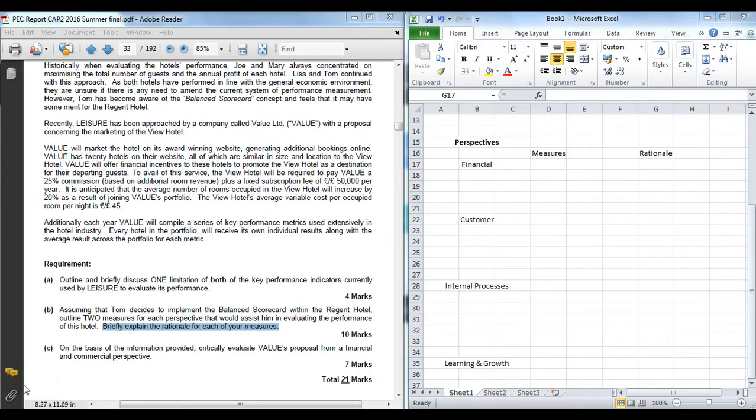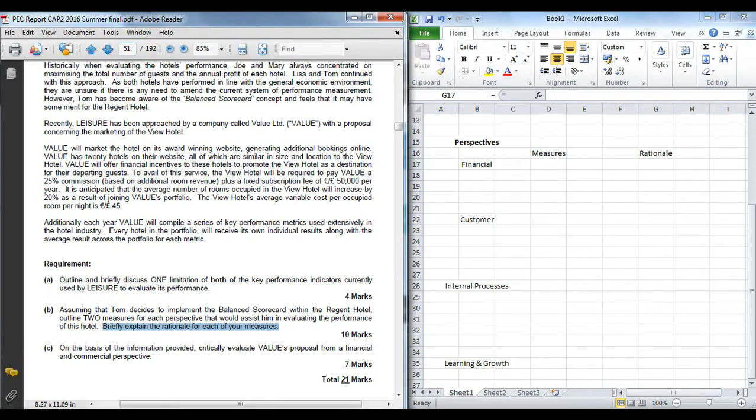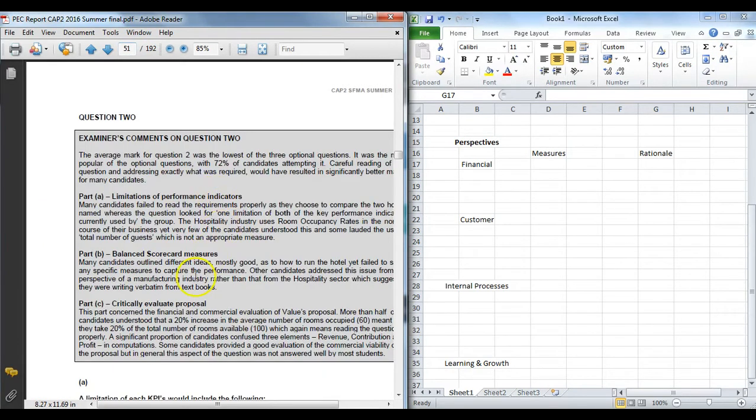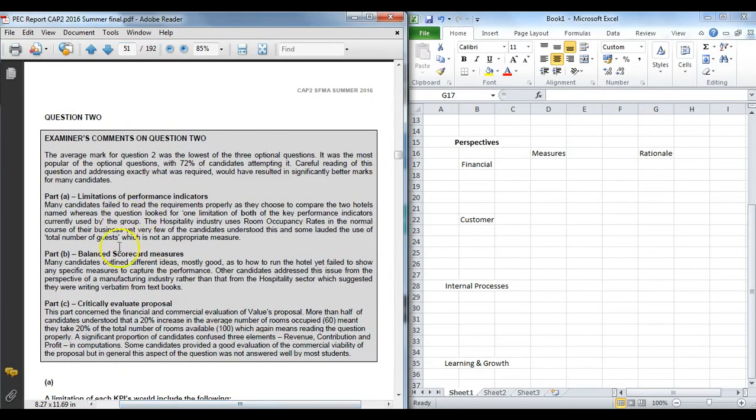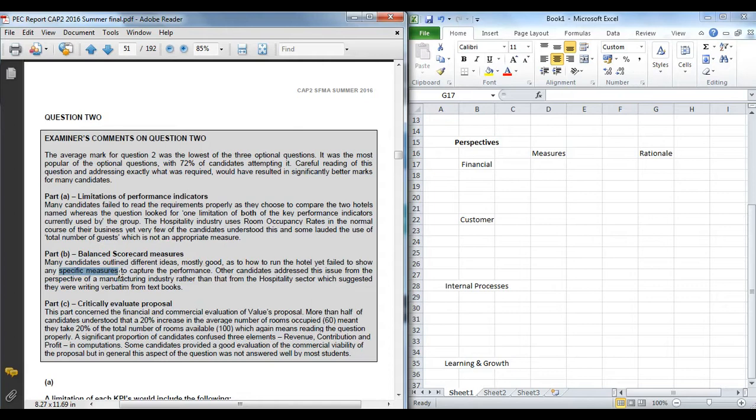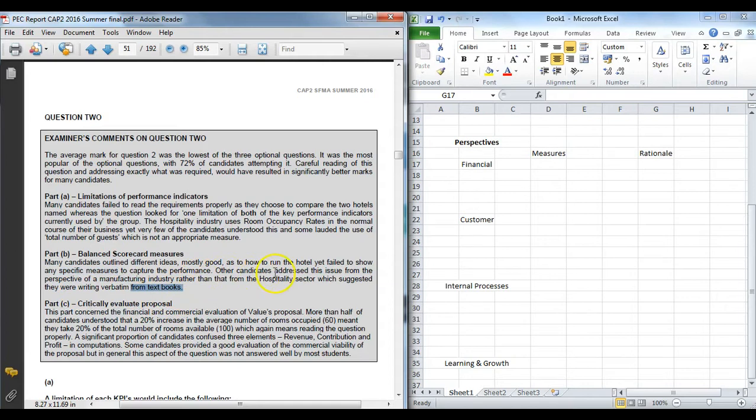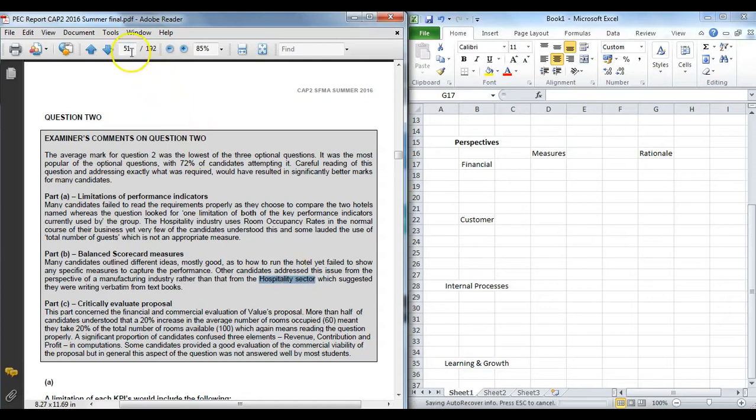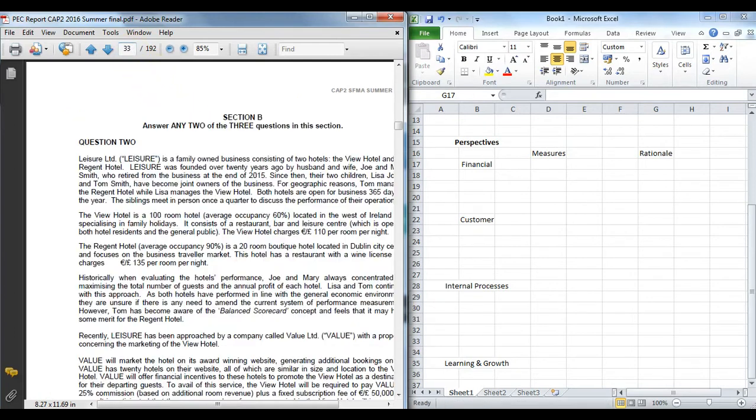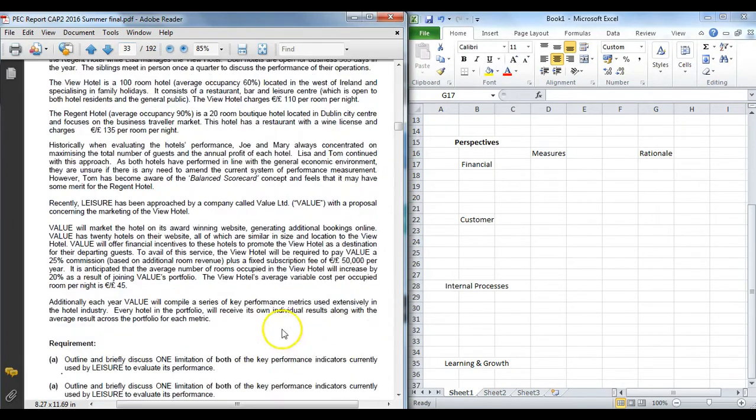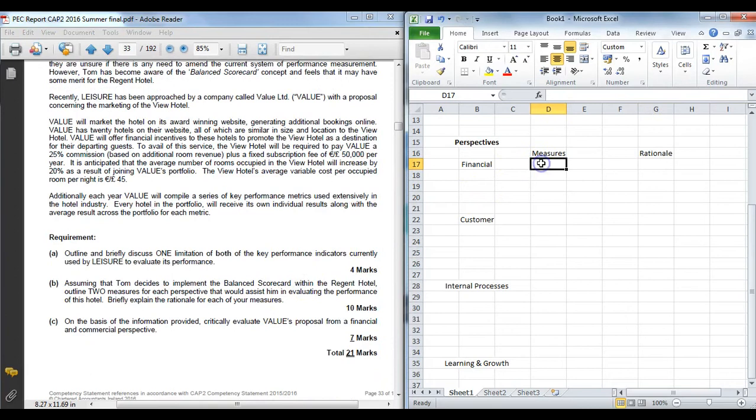It is important to go back and look at the examiner feedback before we start. Where did students fall down in this question? They fell down predominantly because they came up with ideas about how to run a hotel but they didn't give any measures. So remember you are asked for a measure—make sure you give something that can measure the performance. And the second thing is, and this is very important in cap 2, do not copy straight out of the textbook. A lot of students, the examiner said, were taking from a manufacturing company rather than the hospitality sector. You need to as much as possible apply the answer to the facts of the case. In this case we are looking at a hotel, so we are going to try and keep the measures as relevant as possible to the hotel sector.